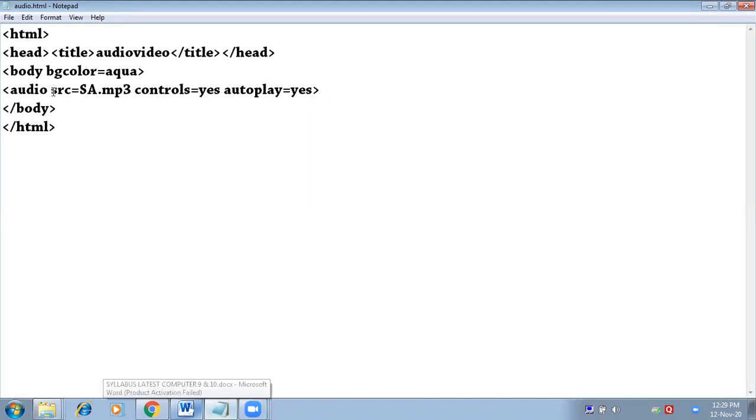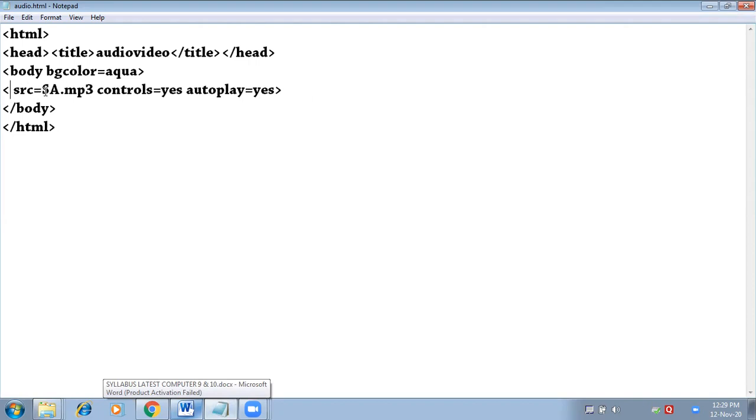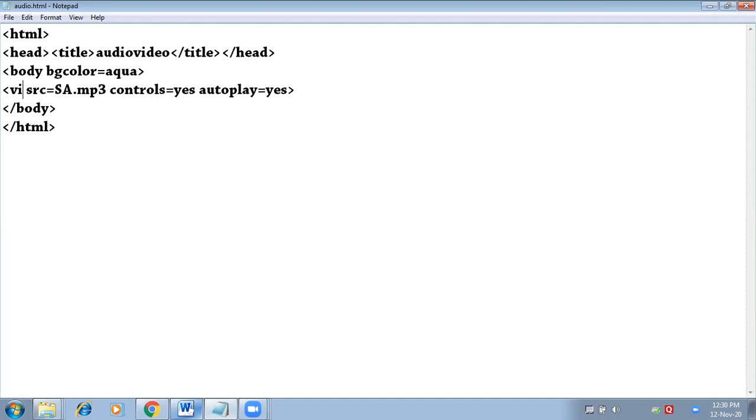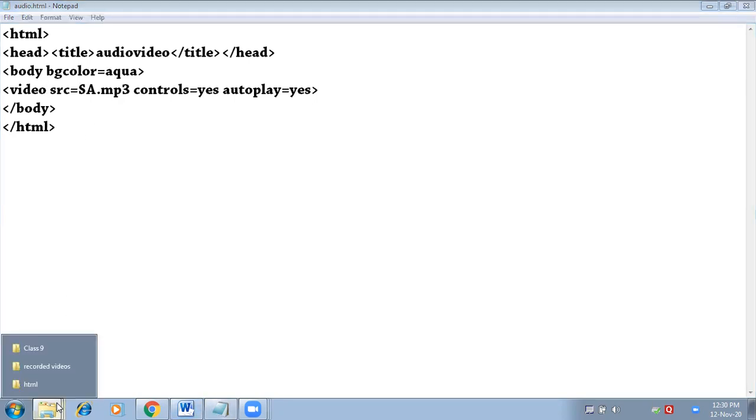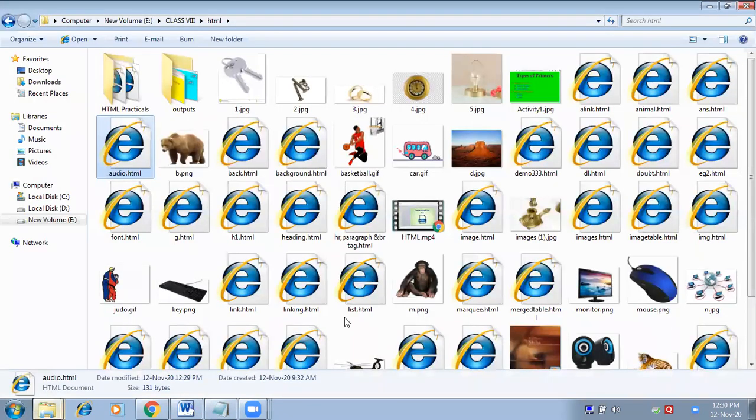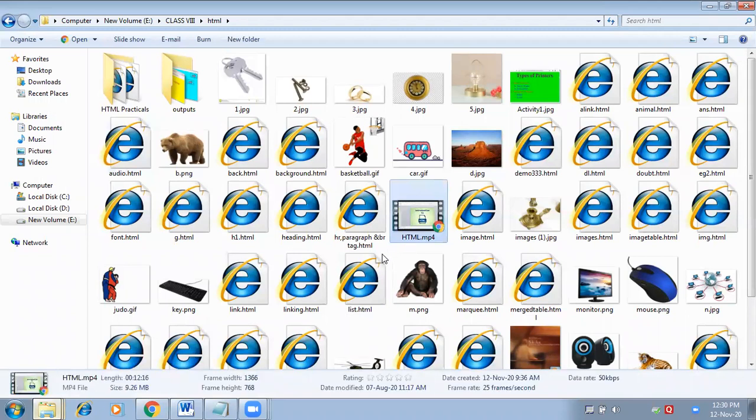Next is video tag. Now you have to do only one change: audio will become video. These both tags, audio and video, are empty tags, so no need to close them. Video src equals to name of the video. I have this video in my folder: HTML.mp4.